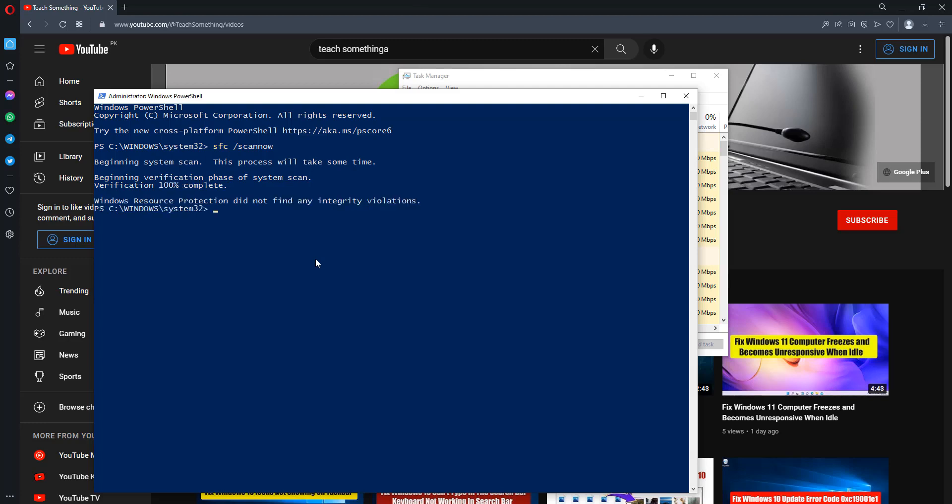After completing that, type the command: DISM space slash online space slash cleanup dash image space slash restorehealth and press Enter.